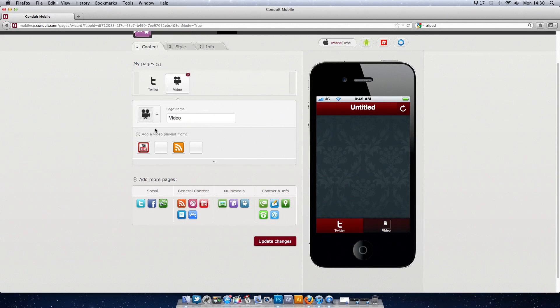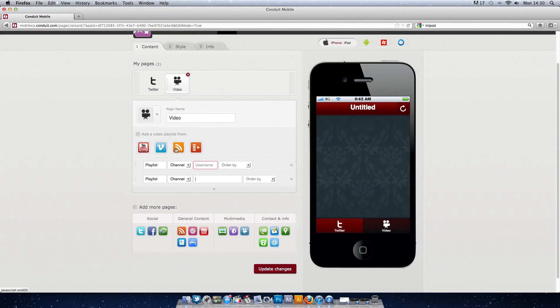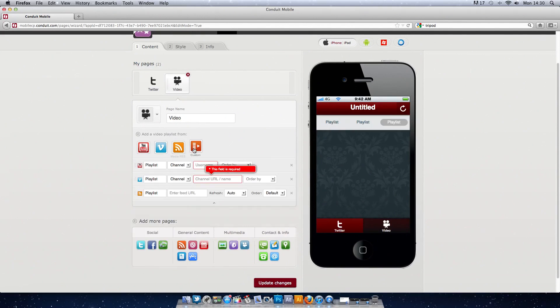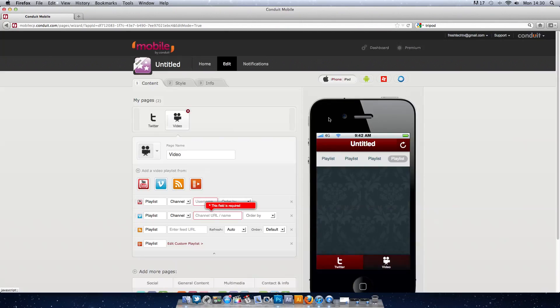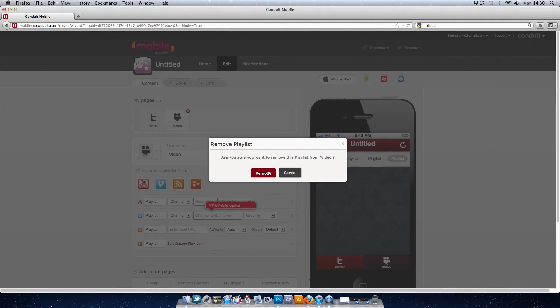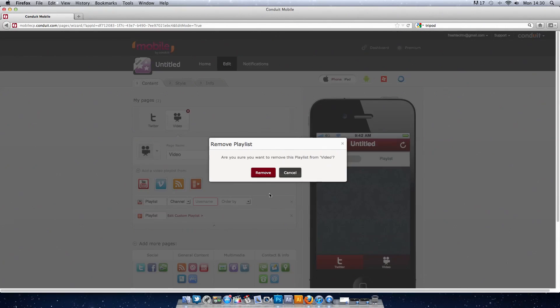If you don't want some items you can remove them. Right now I'm adding my YouTube channel, we can also upload our own videos from our computer onto the application itself and it will show in the app when we launch it.